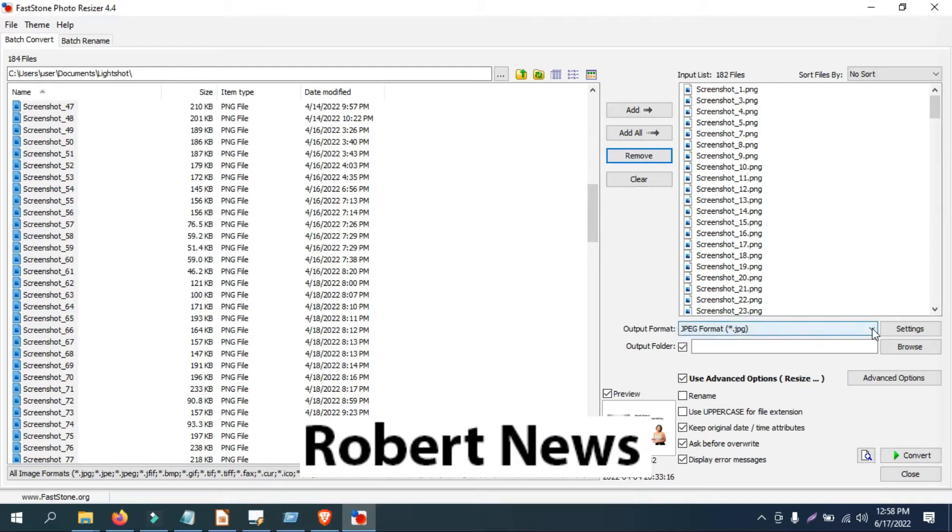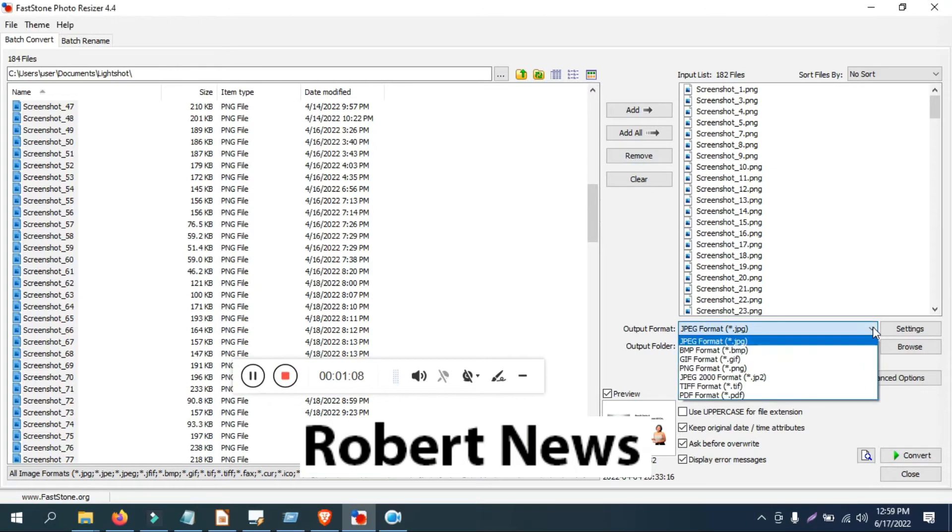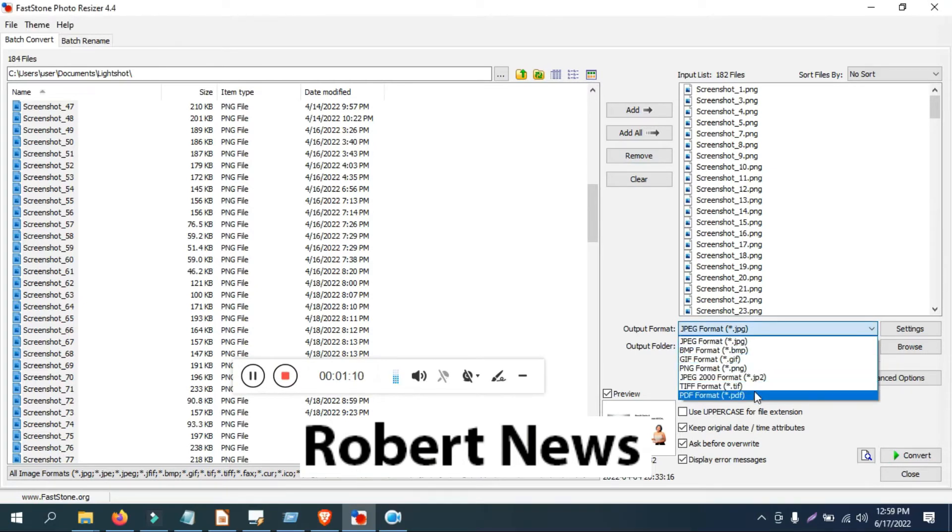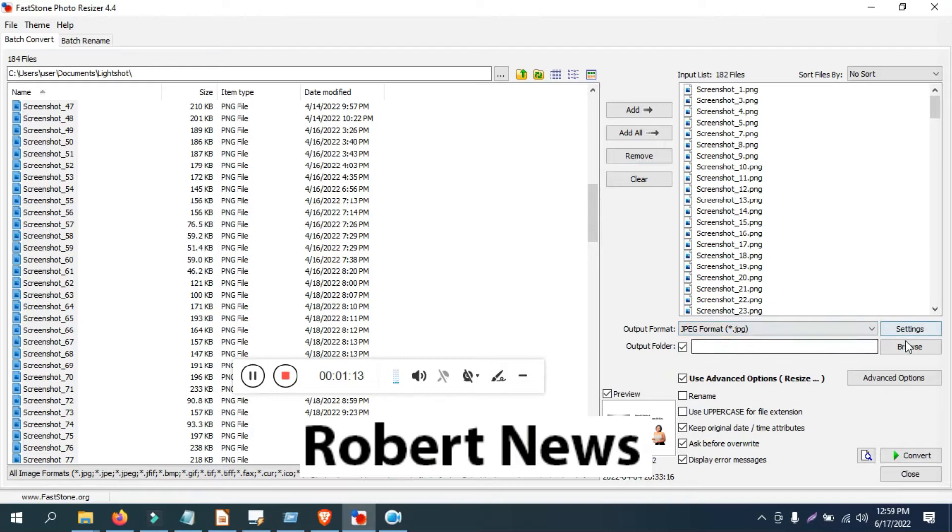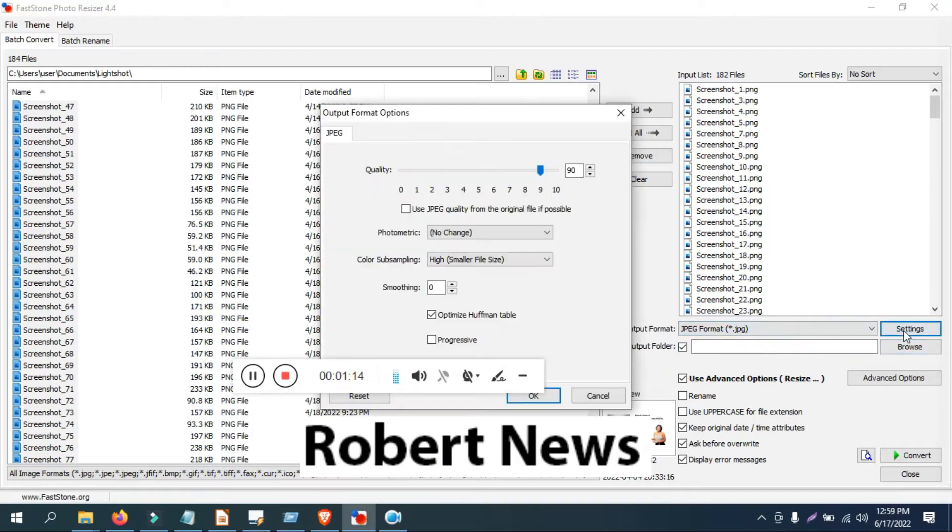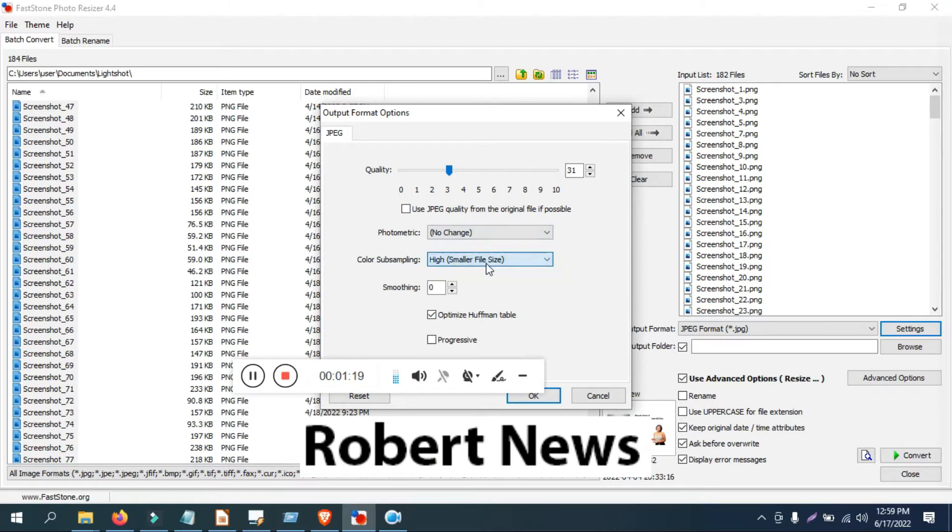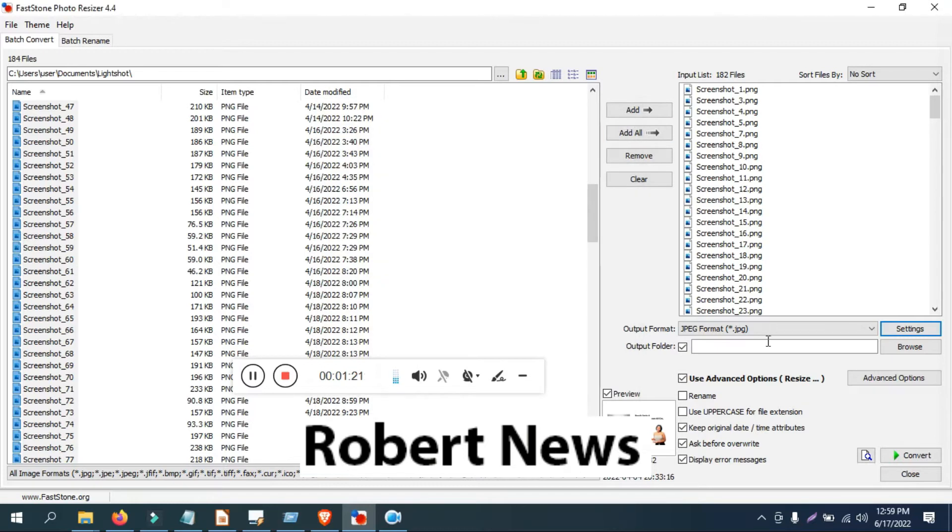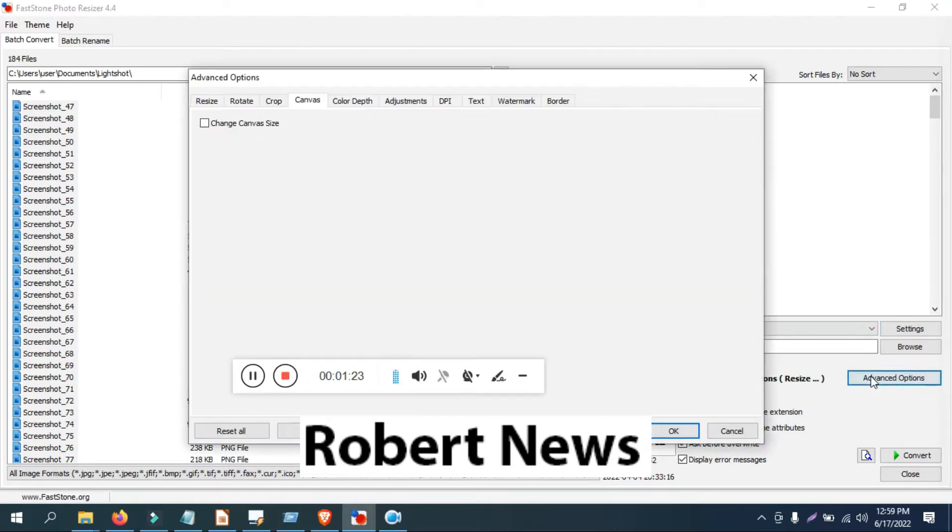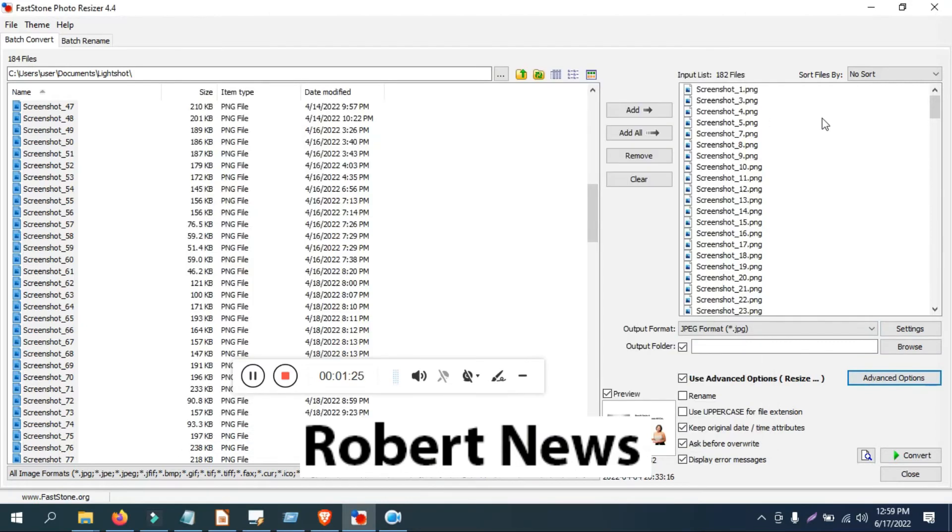So in this video you can see how to work. Open the software called FastStone Photo Resizer version 4.4 and you can add the path. After that, output format like JPG, BMP format, PNG format, JPEG, and PDF also there.